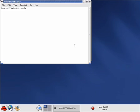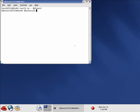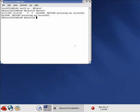We will change users by using su-db2inst1 in order to execute the db2 start command. And it was successfully started. Now we need to su back to root.